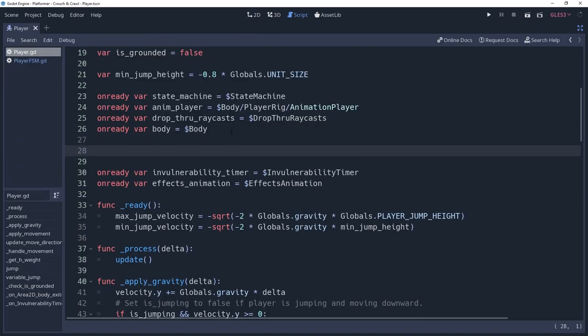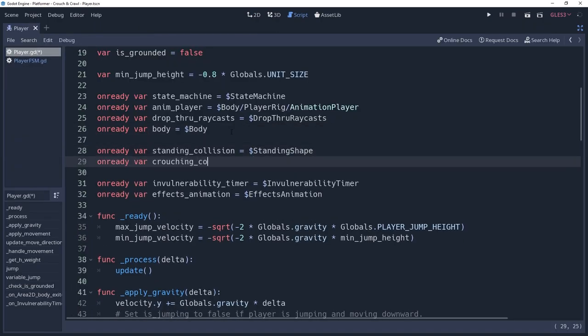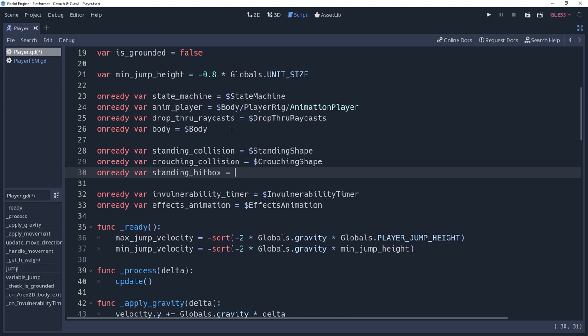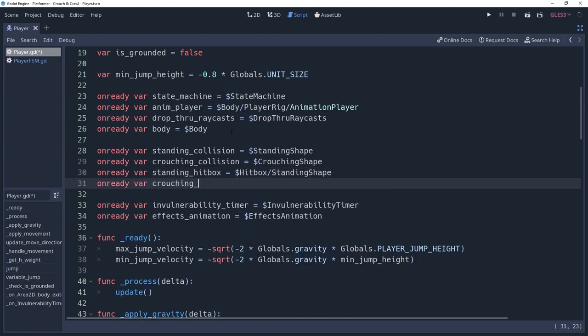In our player script, we are going to cast these four shapes into properties named standing collision, crouching collision, standing hitbox, and crouching hitbox.